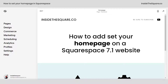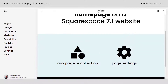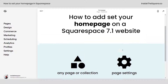Hey there, Becca here from Inside the Square with another tiny tutorial: how to set your homepage on a Squarespace 7.1 website. You can make anything your homepage that is a page or a collection, like a blog or a portfolio. All you have to do is navigate to the page settings and assign it.